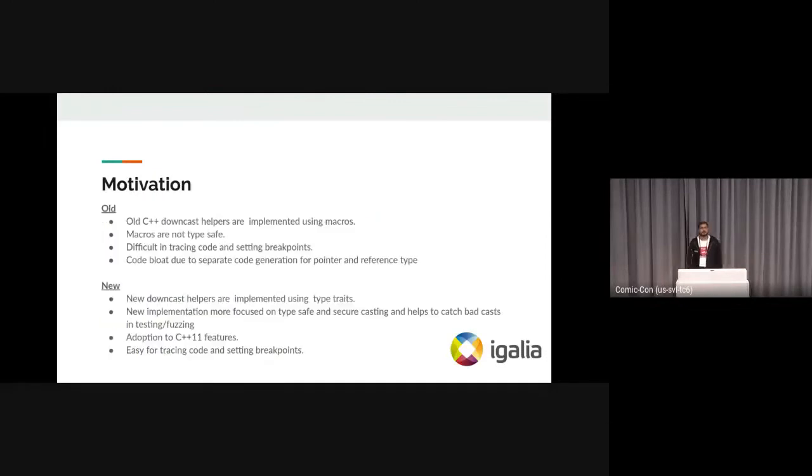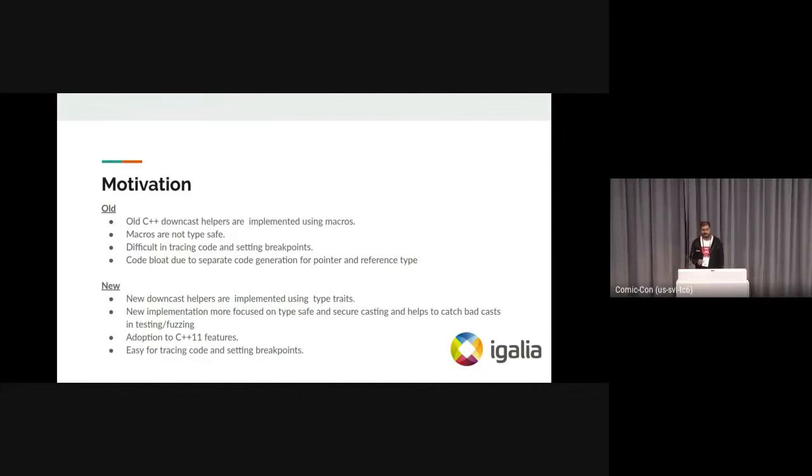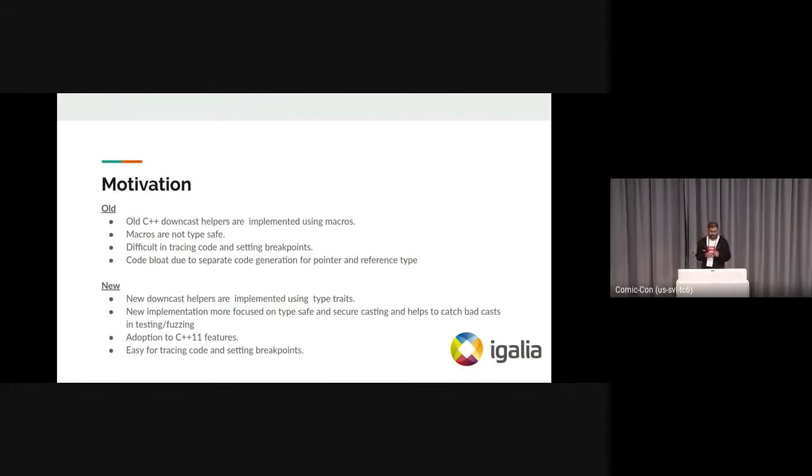So what was the motivation? The old implementation was using macros, and macros are not type safe. It is difficult to debug and trace the macro-based code, and macros obscure the code block. Then what's new?